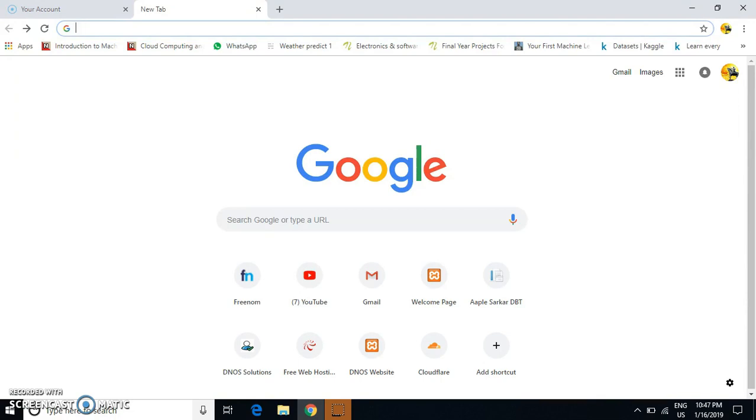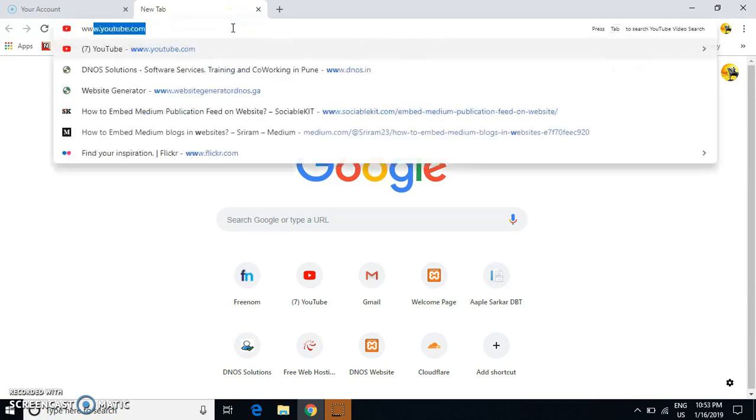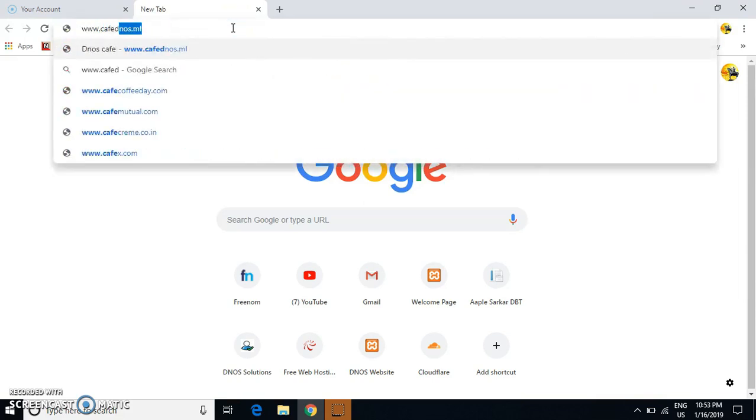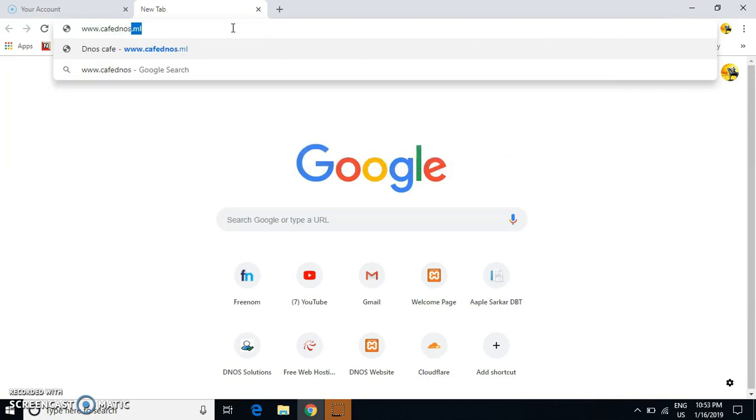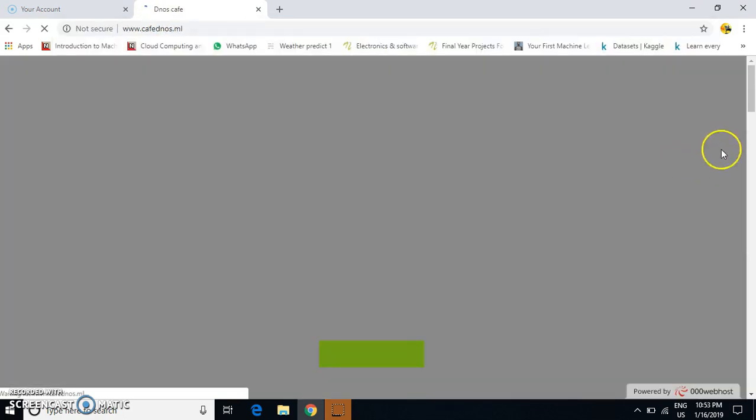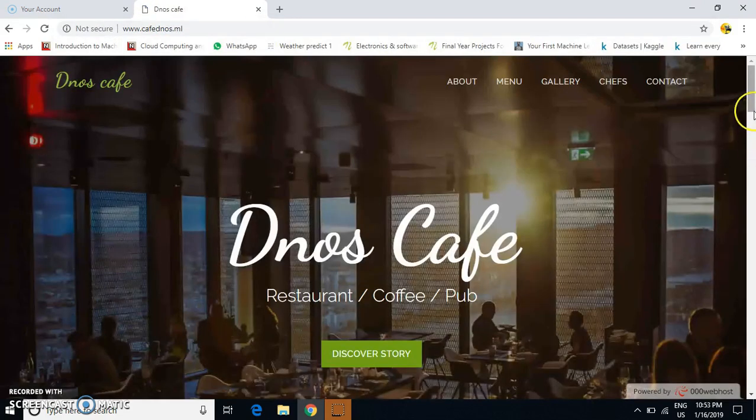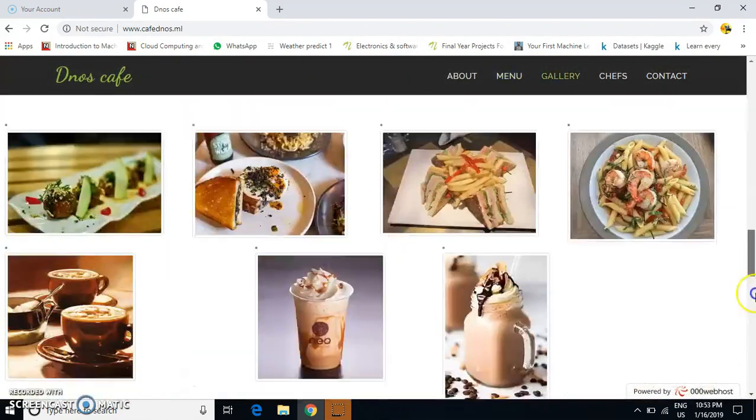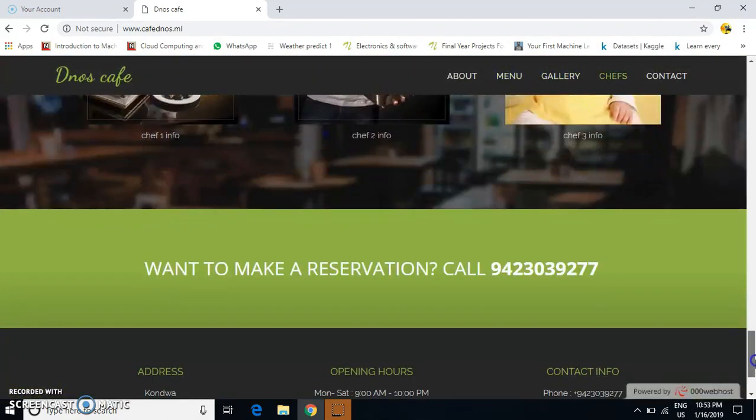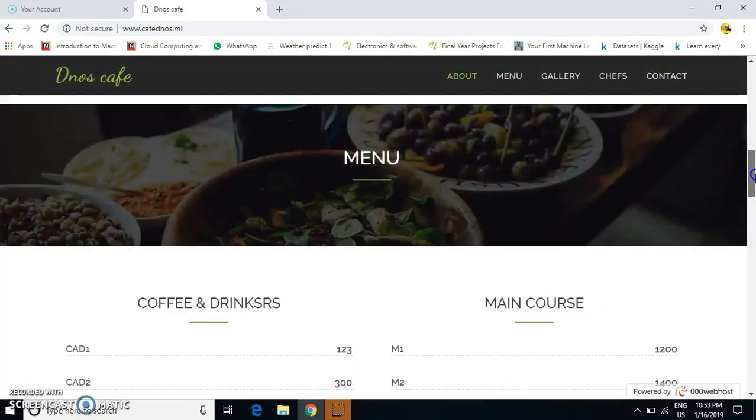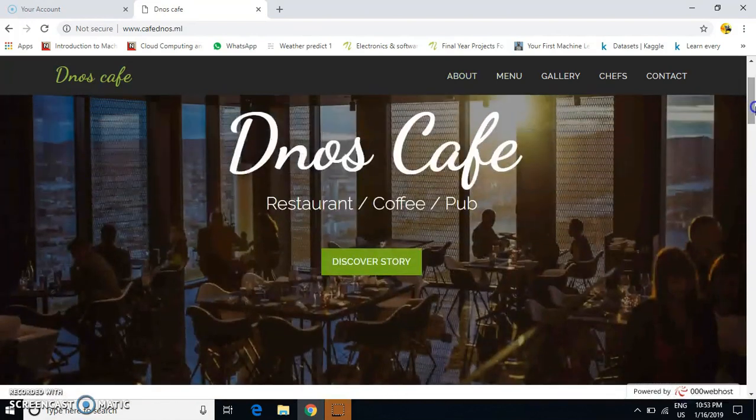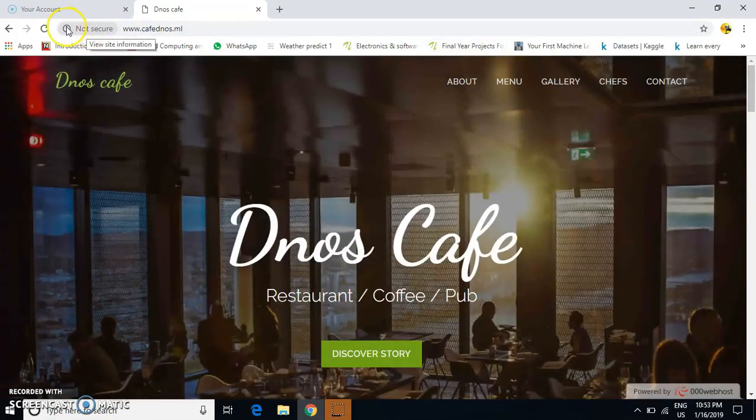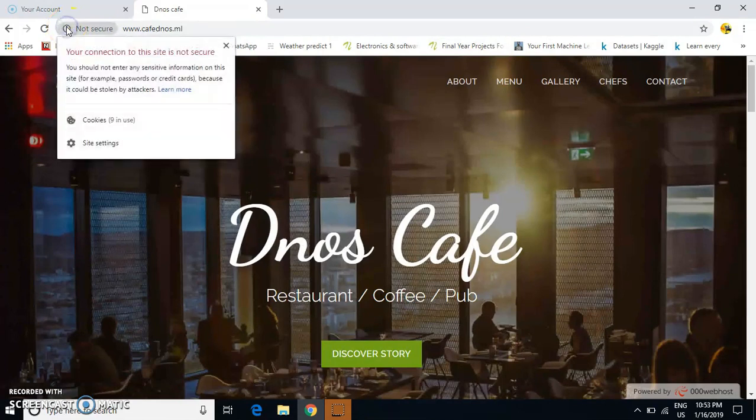This is my website, www.cafednos.ml. You can see that my website is not secure. If you click on the website info, it shows 'not secure'.